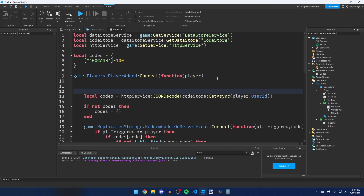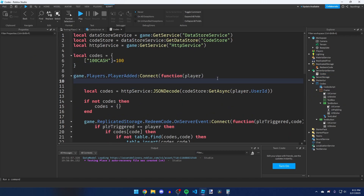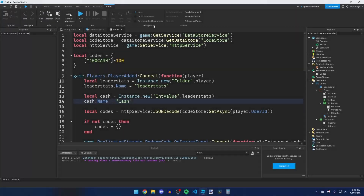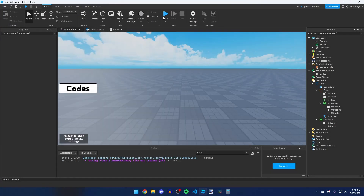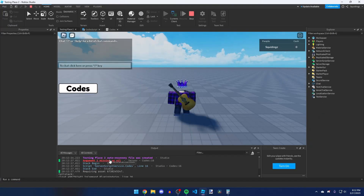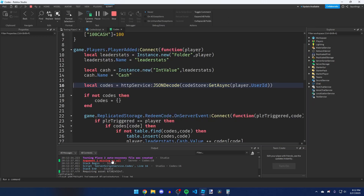Quickly add a few lines at the top to give the player a Cash leaderstat value, since that isn't set up yet — you can skip this if you already have it. Now let's playtest. Click Play — there's an error: 'argument 1 missing or nil' because the player doesn't have any saved data yet.